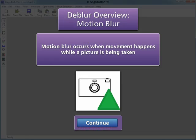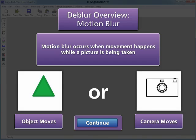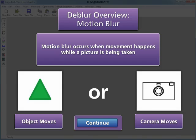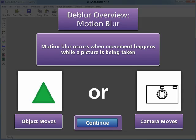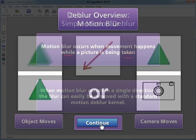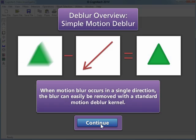Motion blur is a common problem that occurs when movement happens while a picture is being taken. Motion blur can occur from the movement of an object in the scene or the camera taking the picture. When motion blur occurs in a single direction, the blur can easily be removed with a standard Motion Dblur kernel.